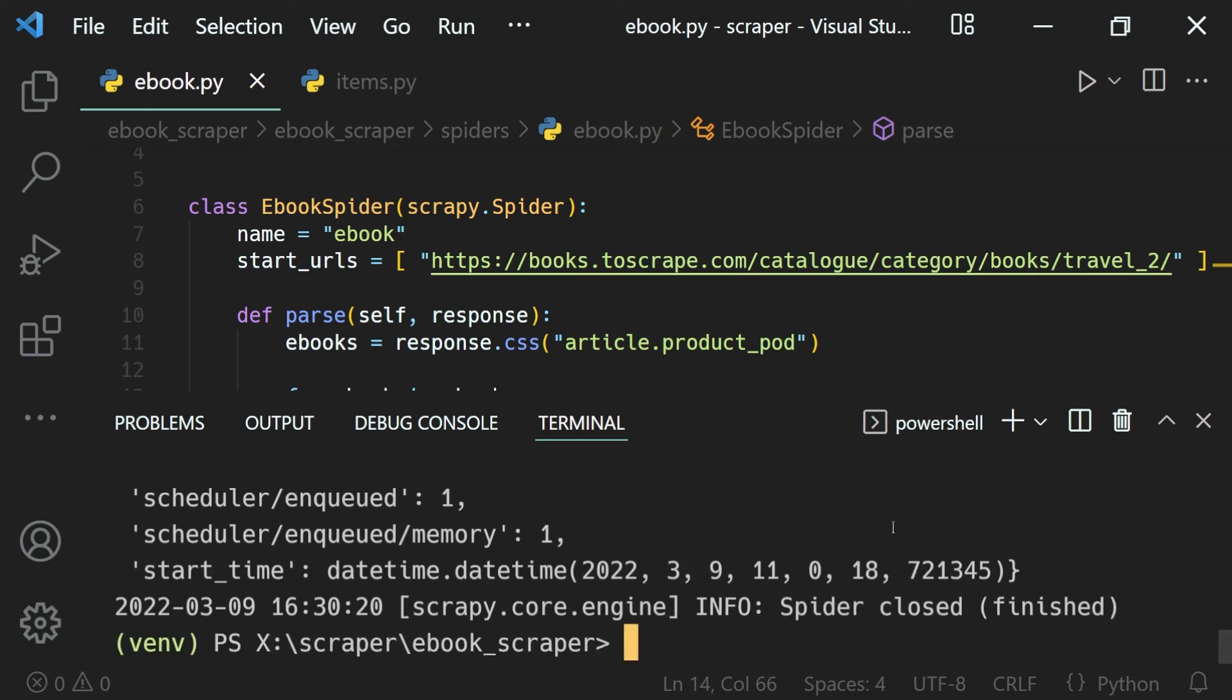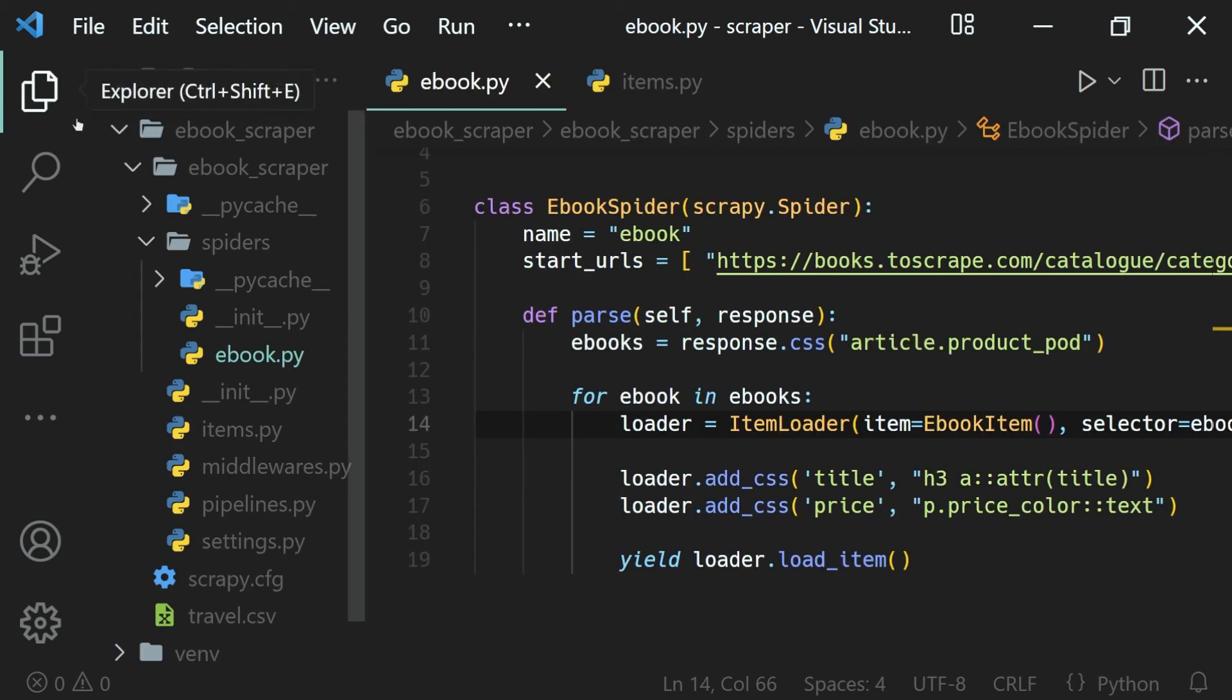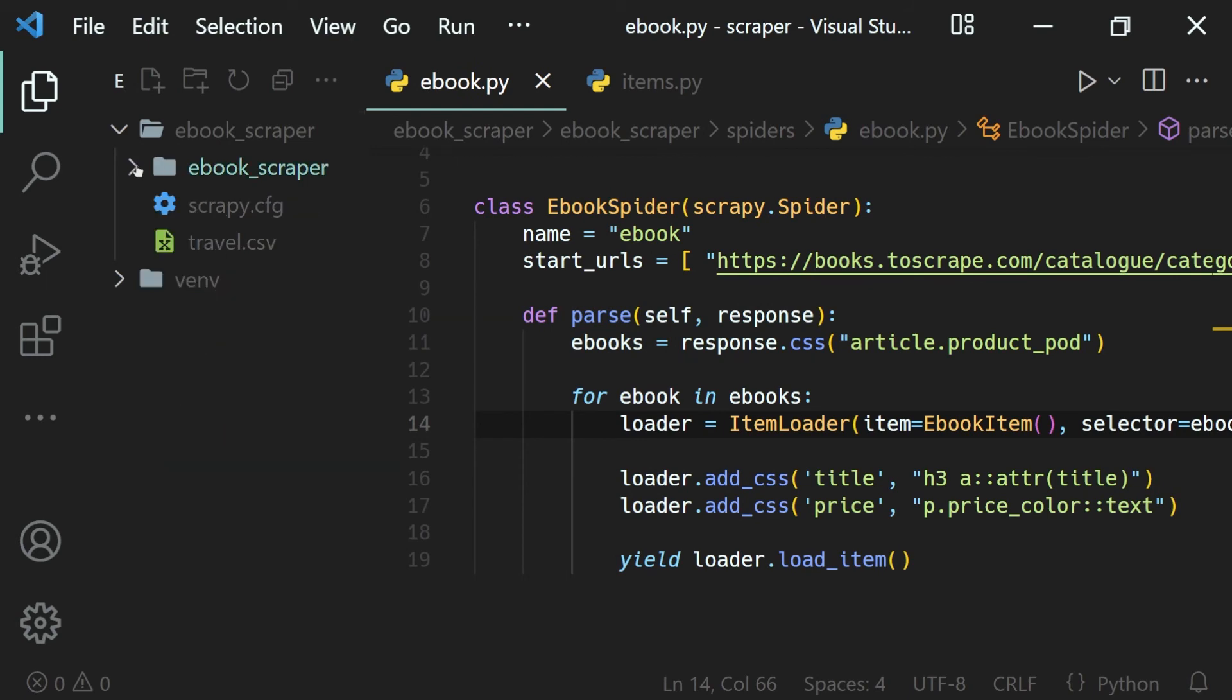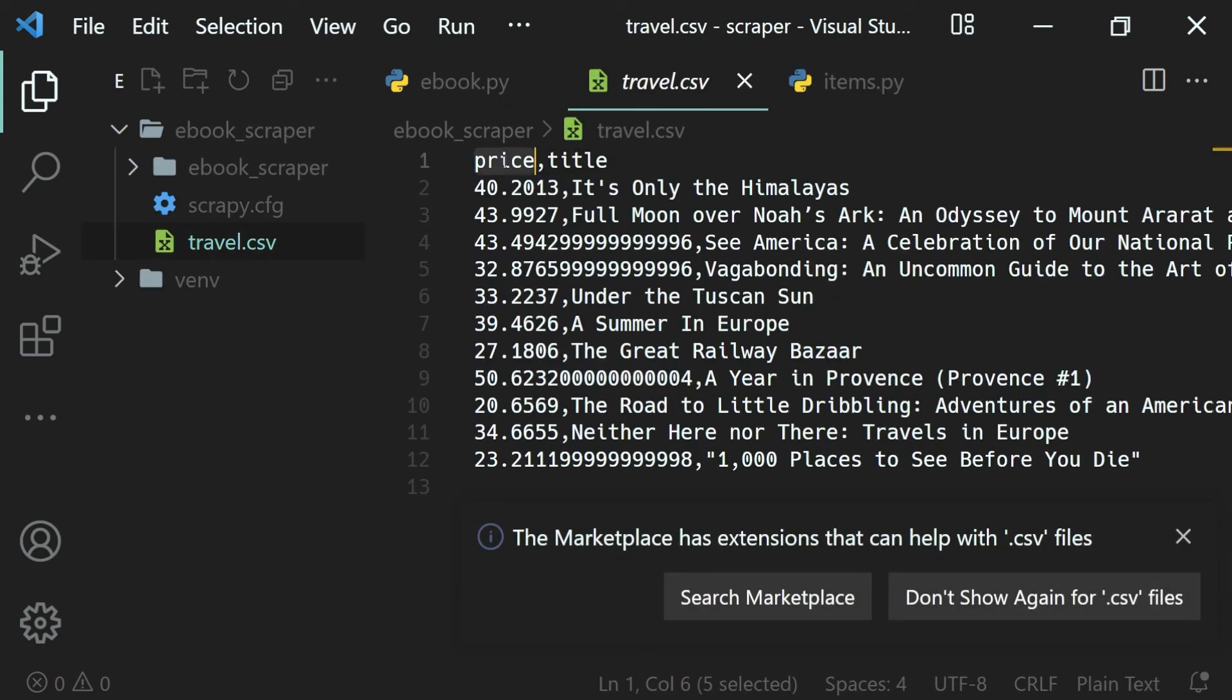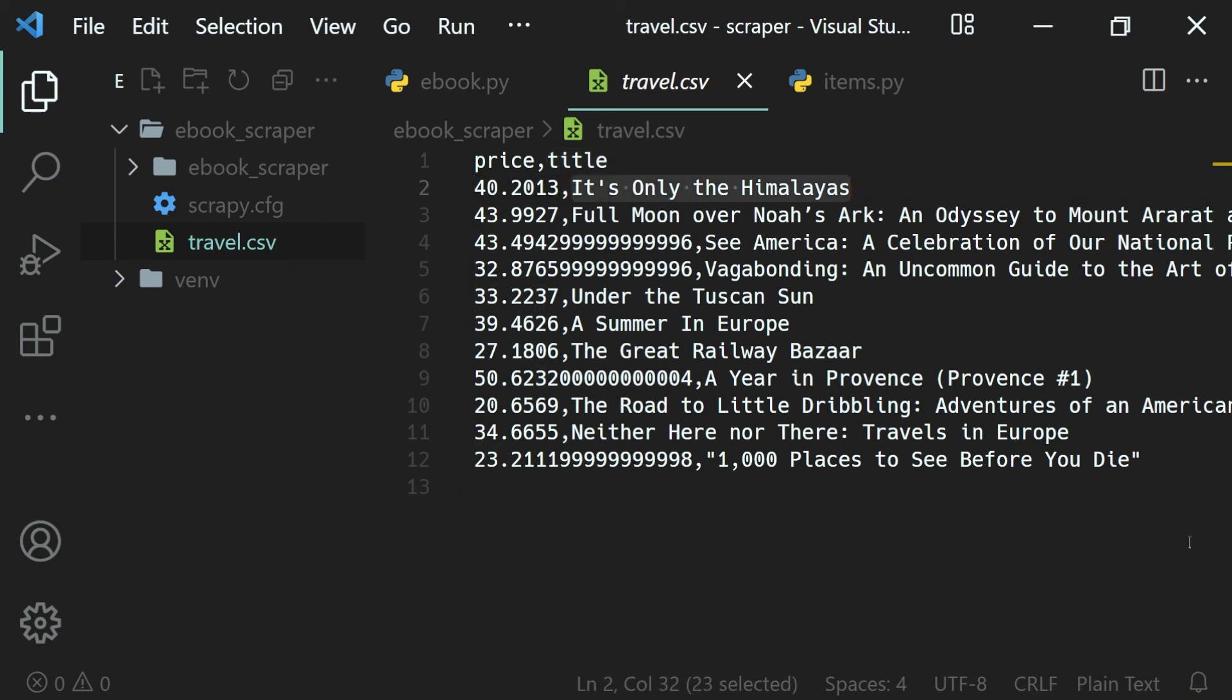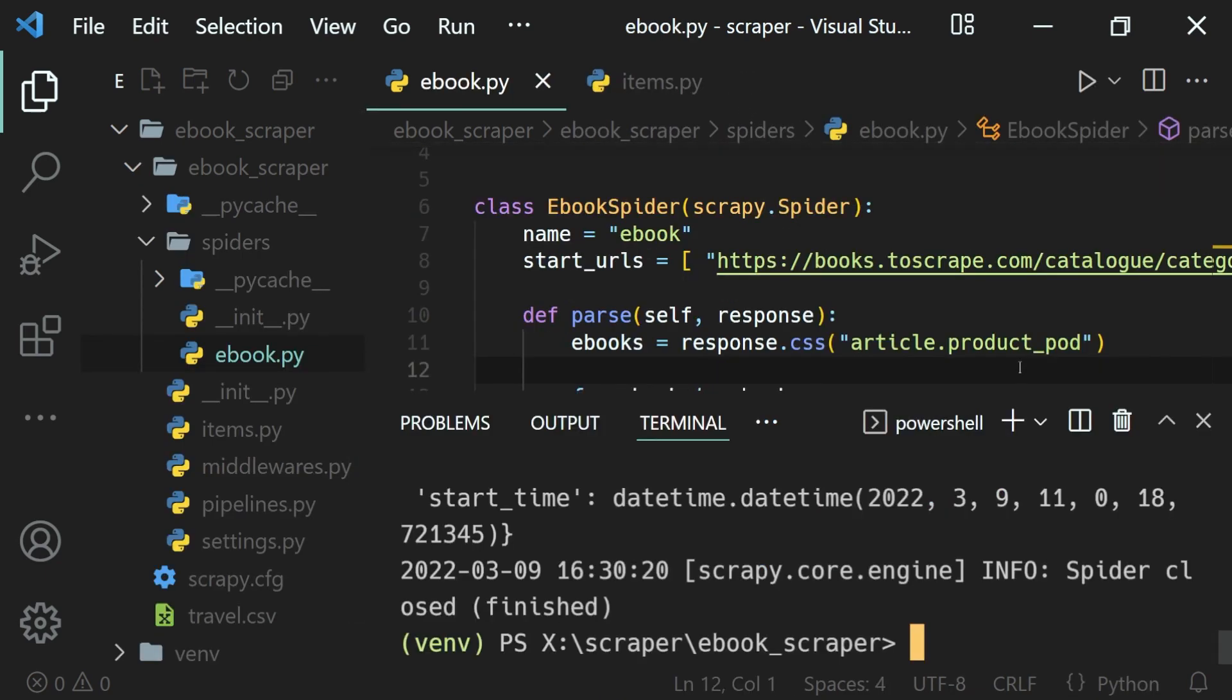it's finished, we'll find our CSV file inside our project. You'll see travel.csv. You can see we have the price and title—those are the columns—and their values. That's how we can extract our data into multiple file formats when running a spider.